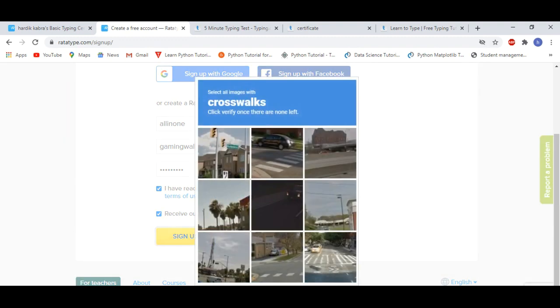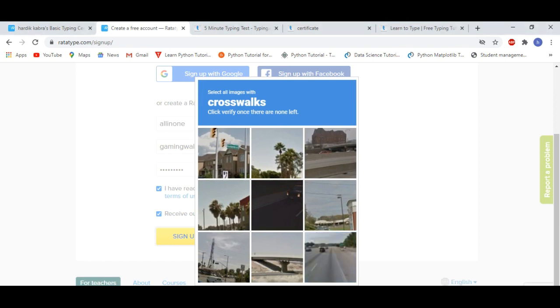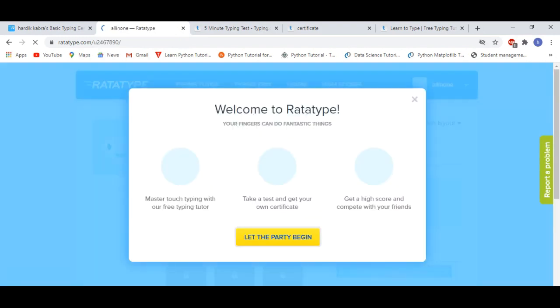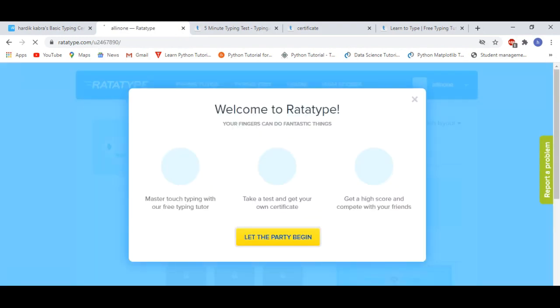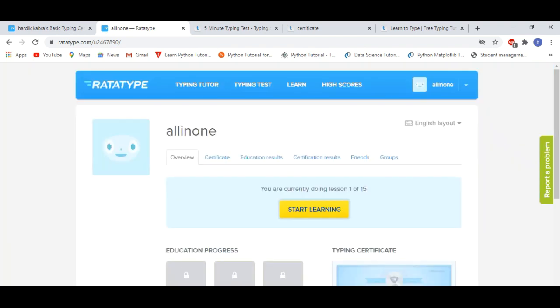So we will complete the captcha and then we will sign up. As you can see, the sign up is complete.